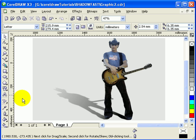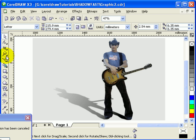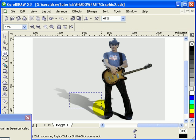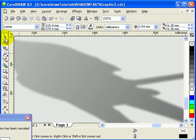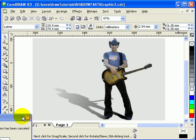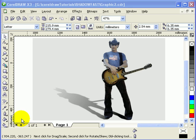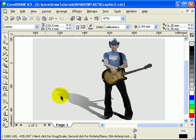As you can see, it's now blurry and looks more natural. That's it for the tutorial.